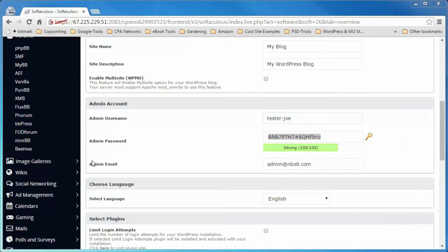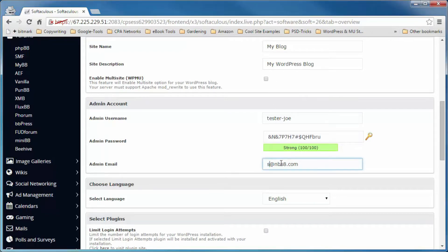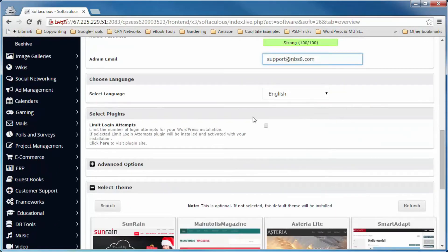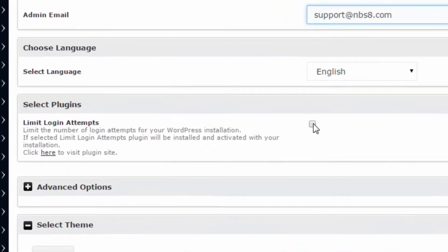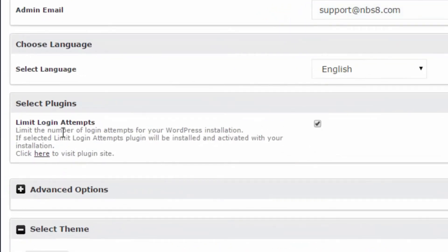For the admin email, make sure the address you put in is one you have access to. It can be a Gmail, Yahoo, or Hotmail account, but it looks more professional if it's related to the site domain. I'm going to check the box to automatically install the plugin titled Limit Login Attempts. Basically, it's an added security measure to keep people from breaking into your site by guessing your password over and over again.